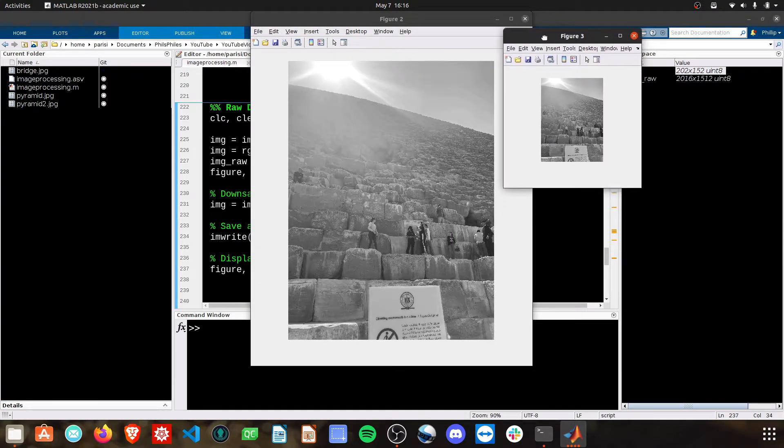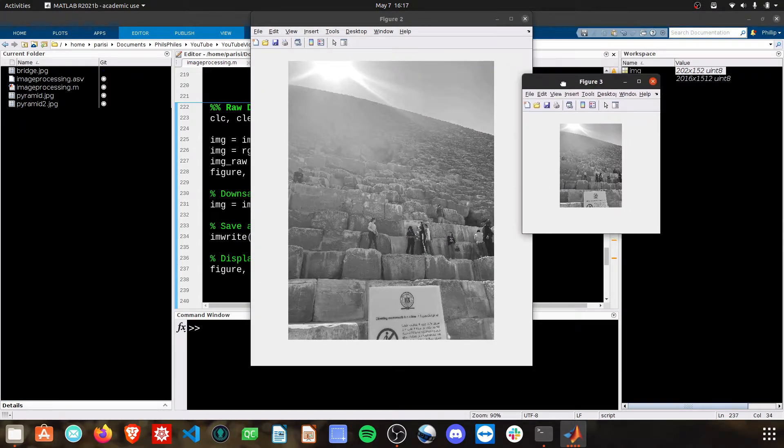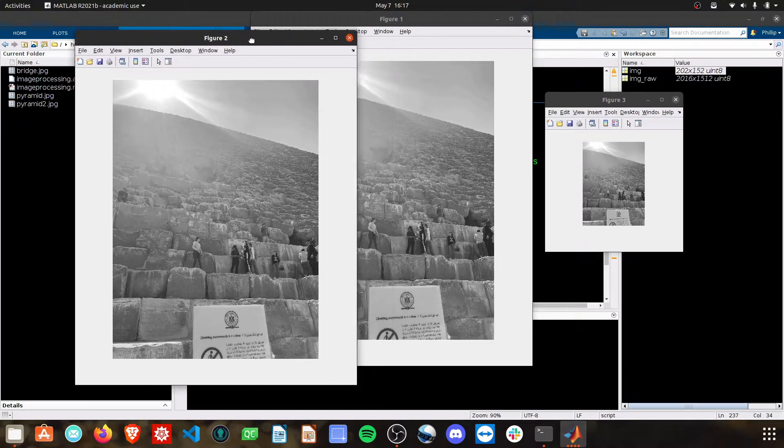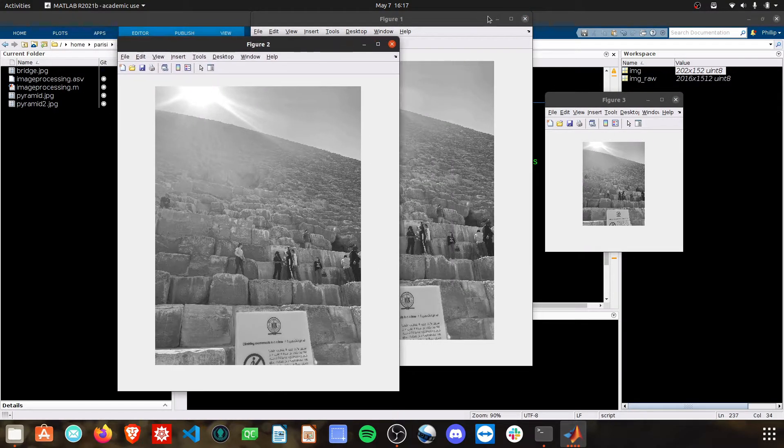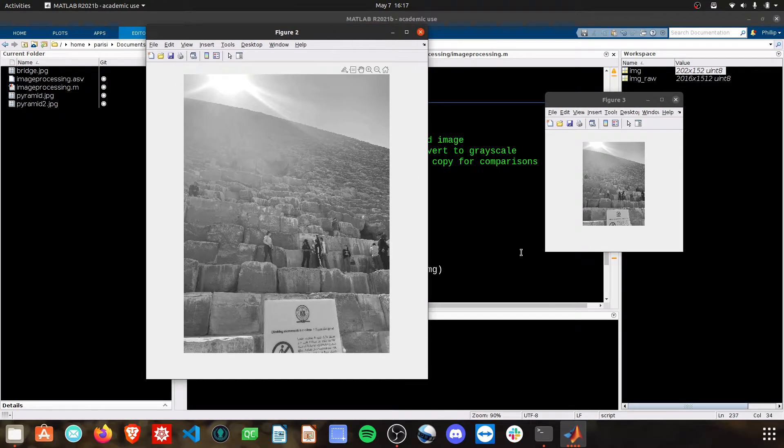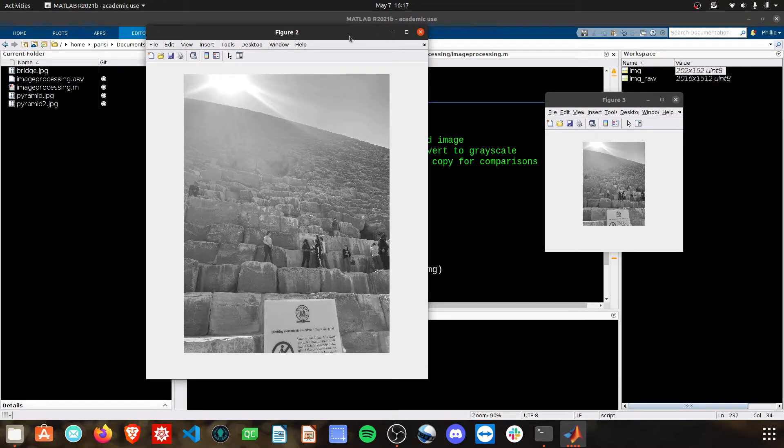You can already tell the difference in size, right? The second figure is going to be much smaller because it's much less data we're using for it.